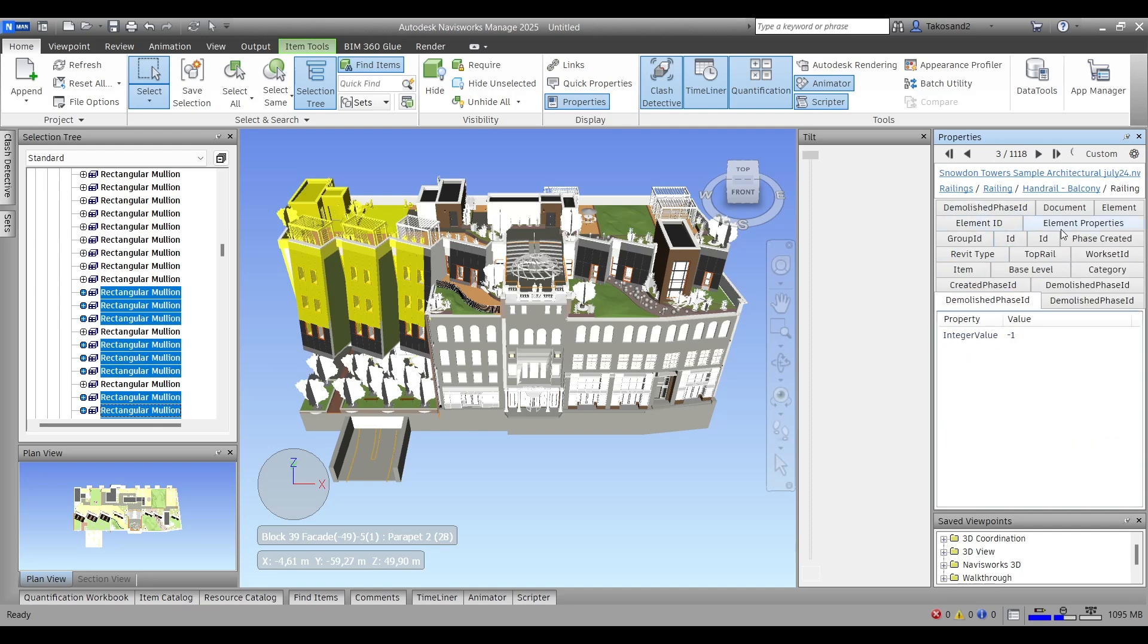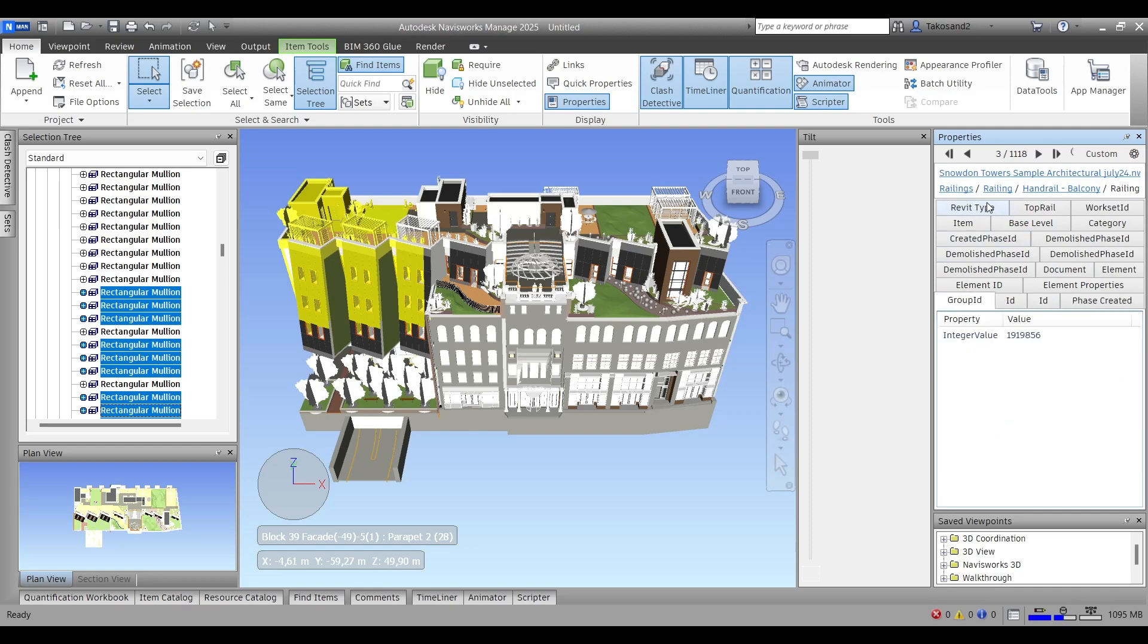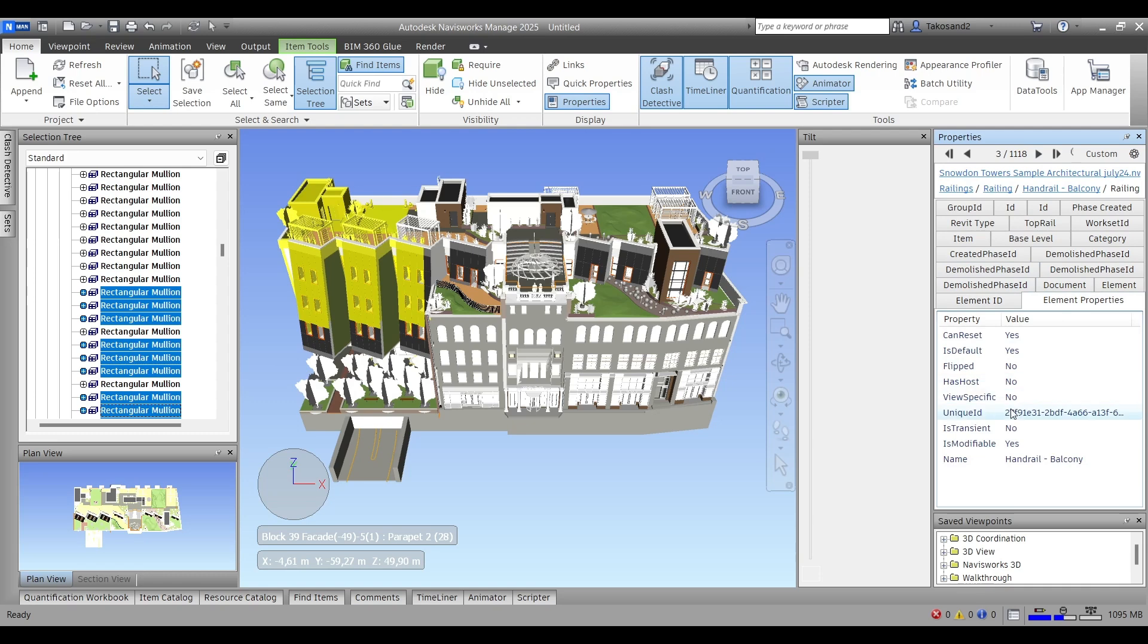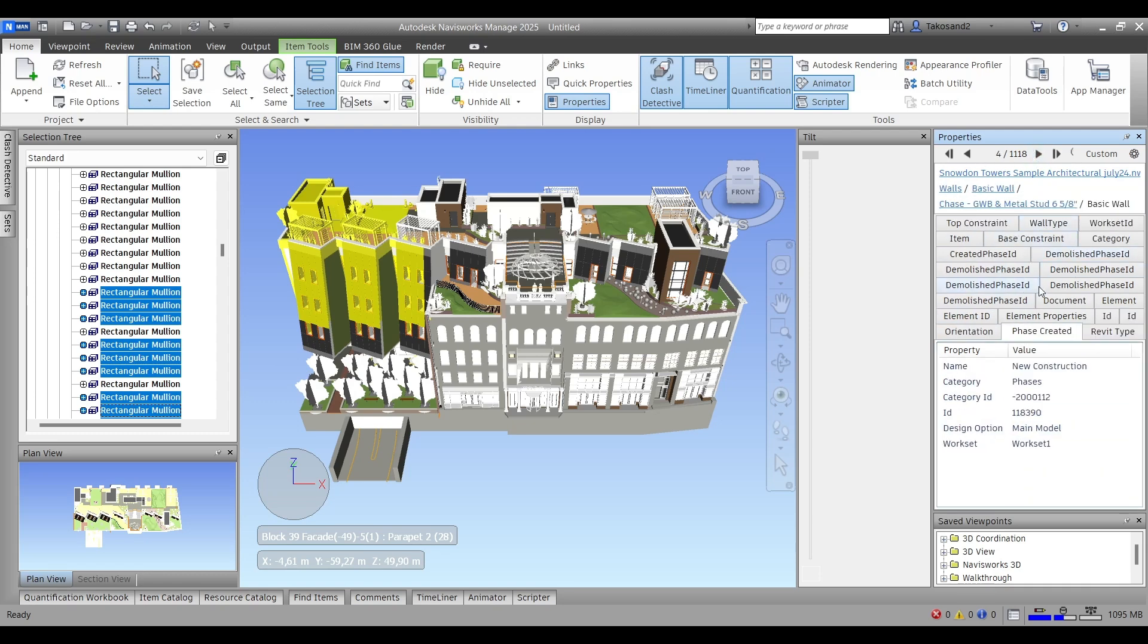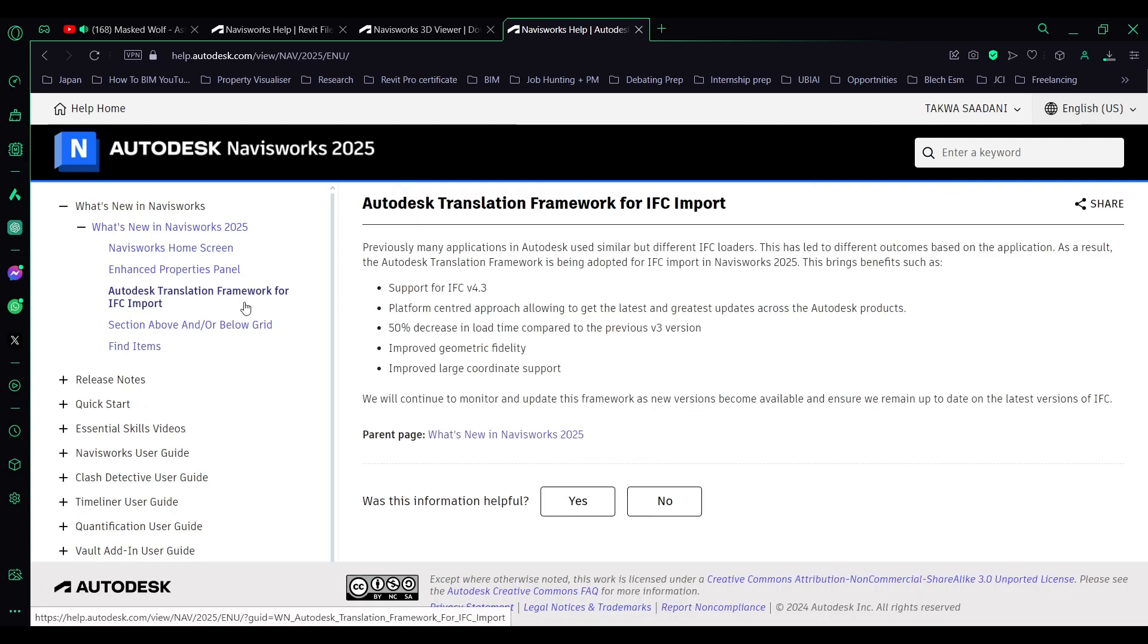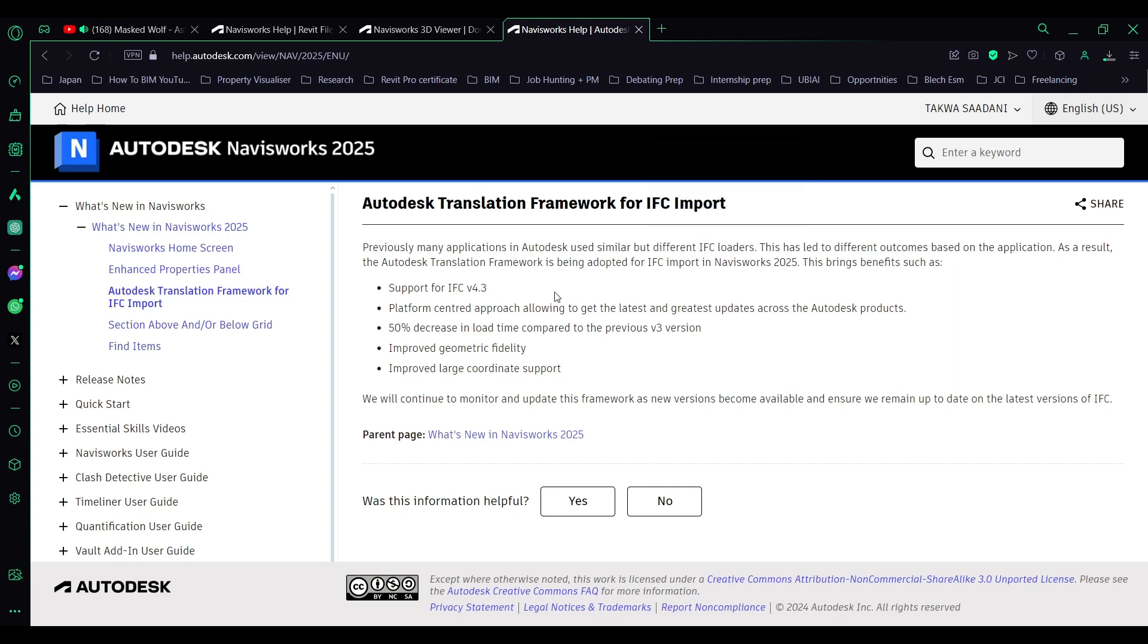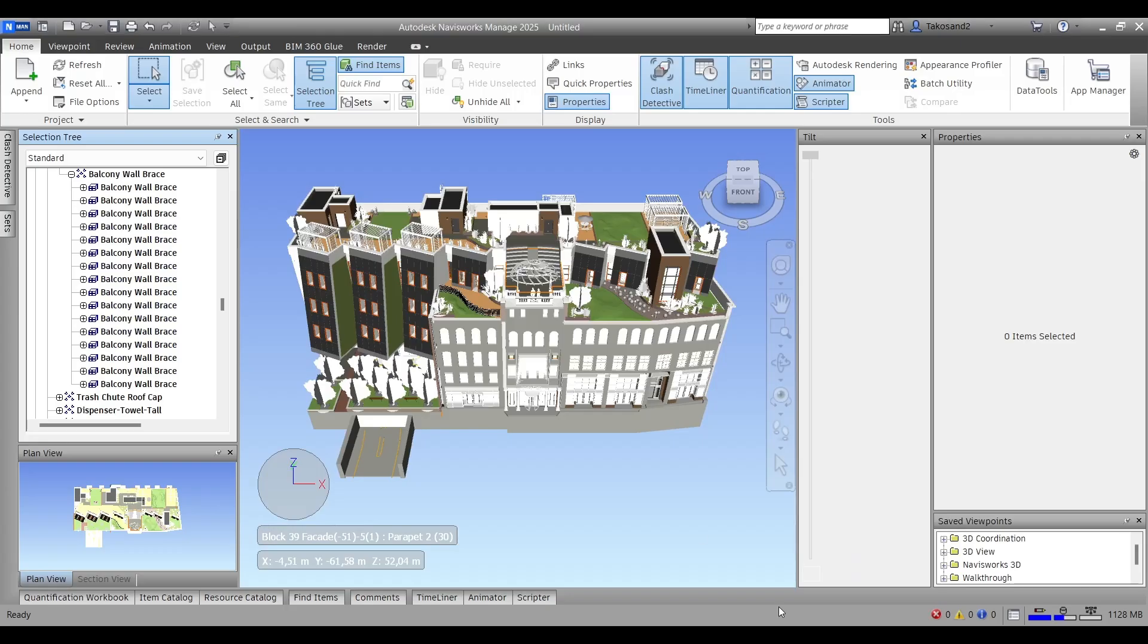We'll go to the third feature, which is a translation framework for IFC import. In the previous version, there's been some issues when importing IFC into Navisworks. But with the current update, you have a 50% decrease in the load time compared to the previous versions, improved geometric fidelity, and improved large coordinate support, which is something very helpful for project coordinators.